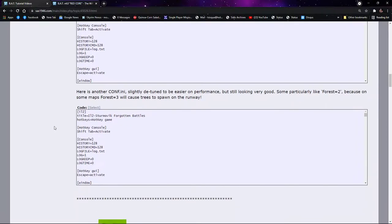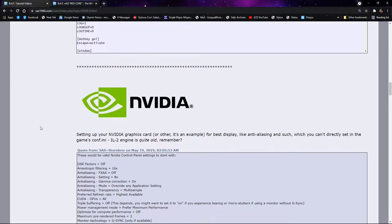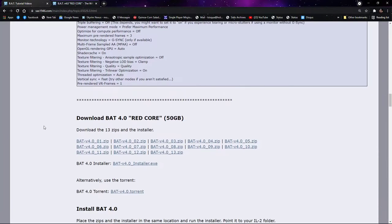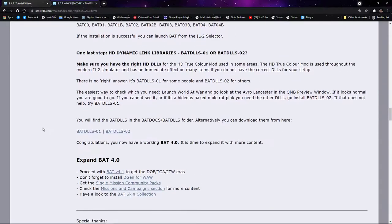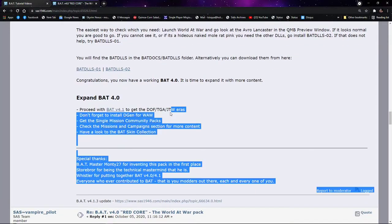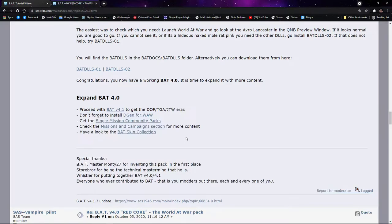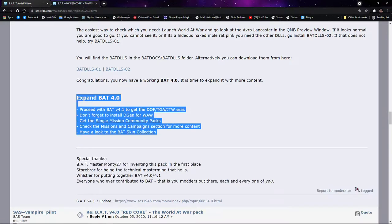We have information here that can help us with different video cards, and right here at the bottom, this is such a tiny little thing that it would be really easy to miss: expand bat 4.0. We're going to do that.